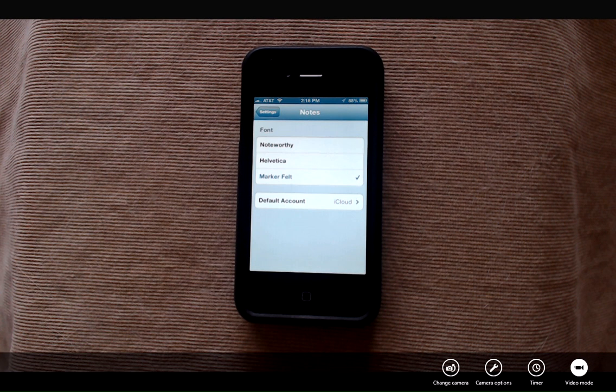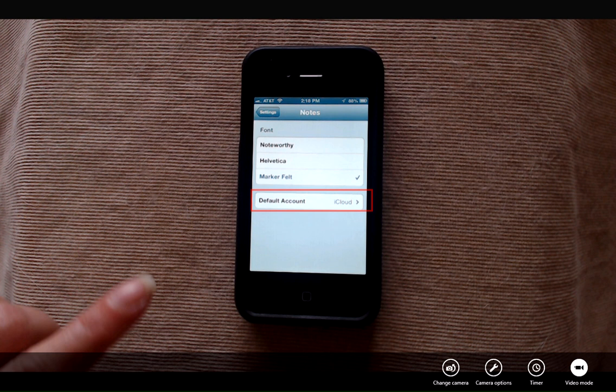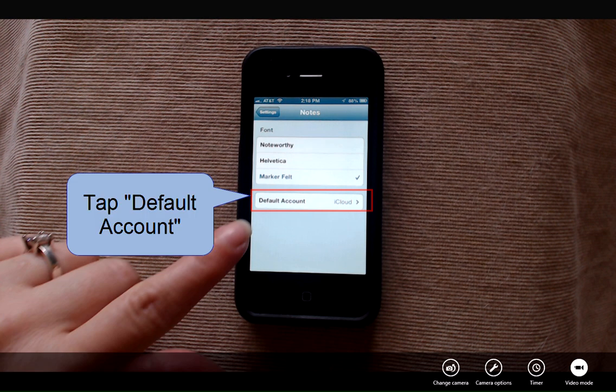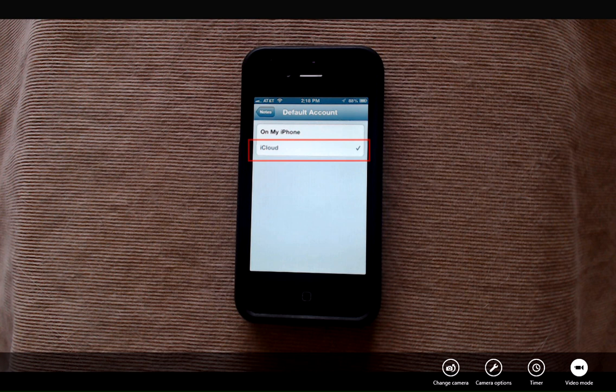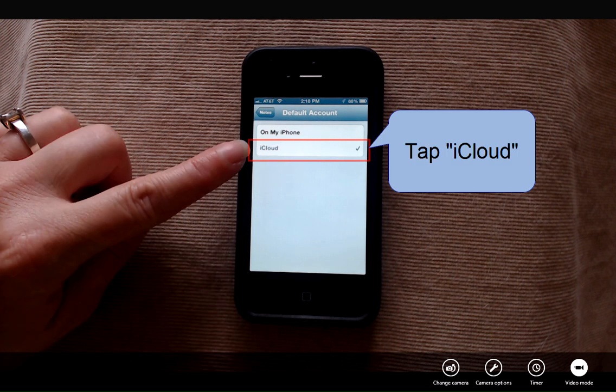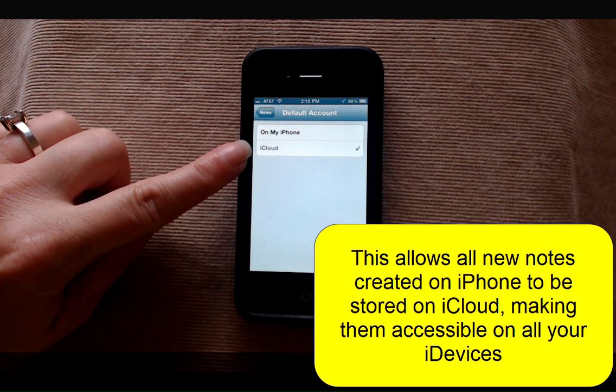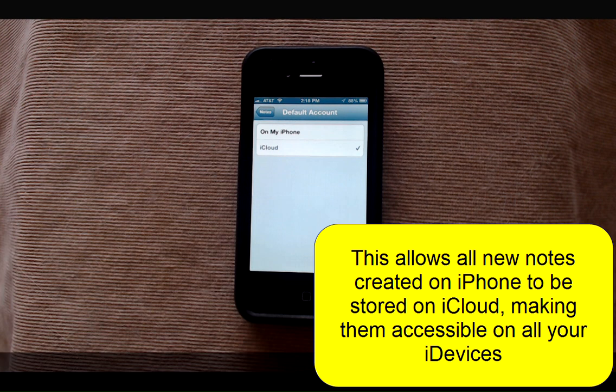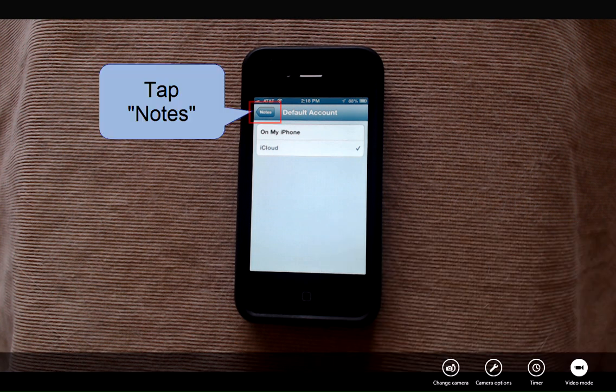You'll see a choice. You can change your font if you like, but what we're concerned with is the default account. Tap default account and make sure there's a check mark next to iCloud. This will ensure that any new notes you create on your iPhone will now be stored in the iCloud for access on all your devices.